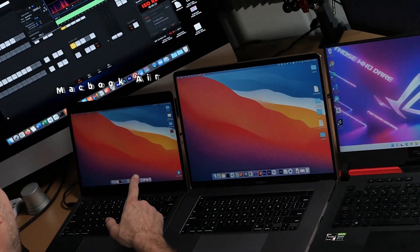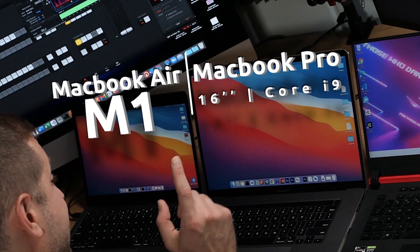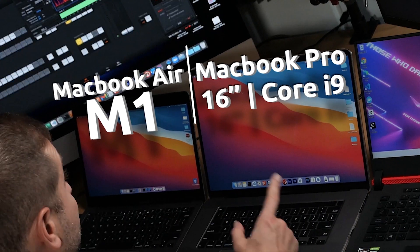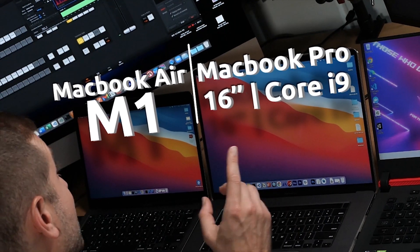Hey everybody, welcome back. This is Alex. In this video, I'm going to be testing the MacBook Air M1 versus the MacBook Pro 16-inch with the Intel Core i9. We're going to be running a pretty large Android Studio build. This is a fork of Firefox for mobile. You might have seen my earlier video comparing these two, but this was before Android Studio was fully built for Apple Silicon.